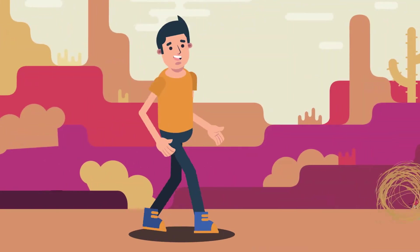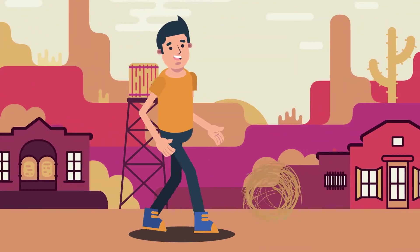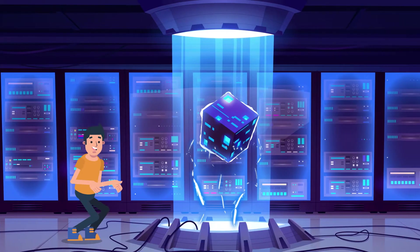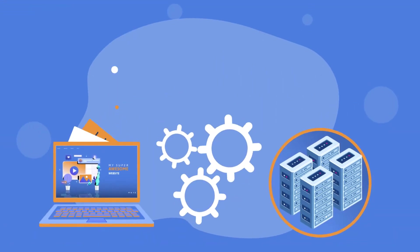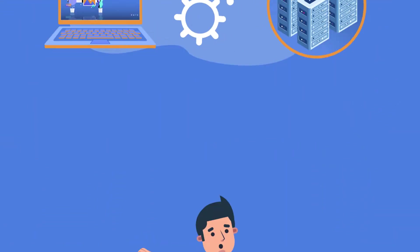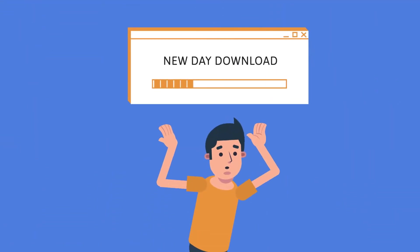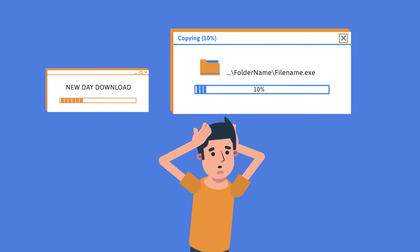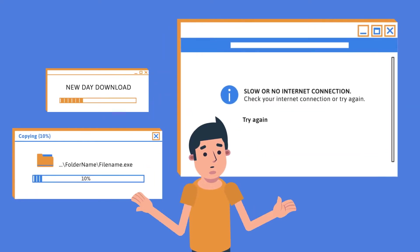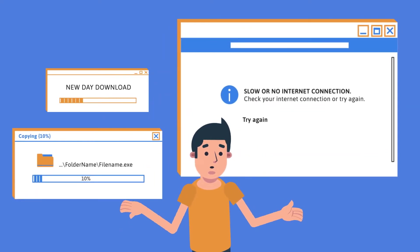But how do you get your website from here to here? You could do a manual website transfer and spend your weekend looking at loading bars like this, or this, or even this.